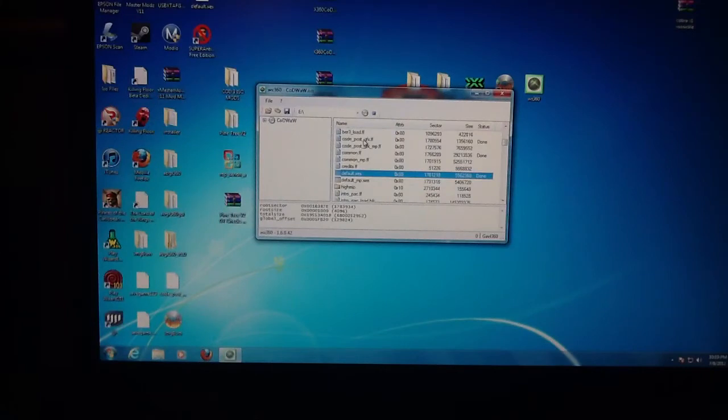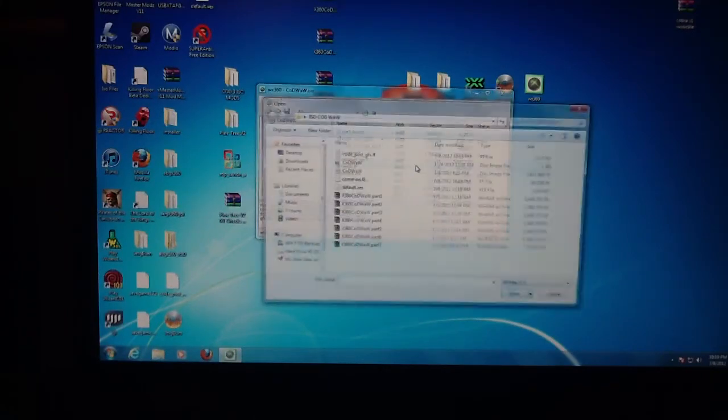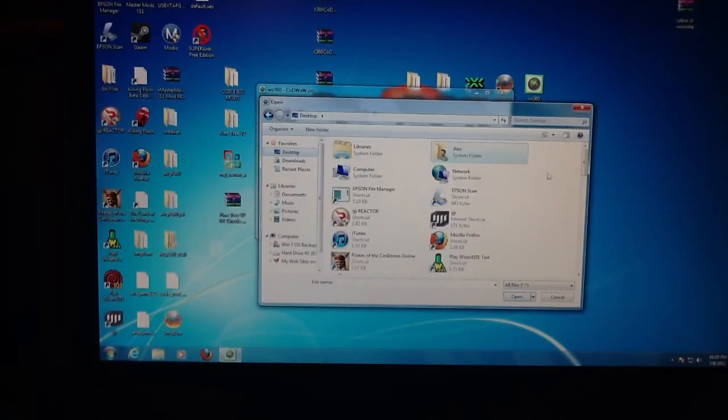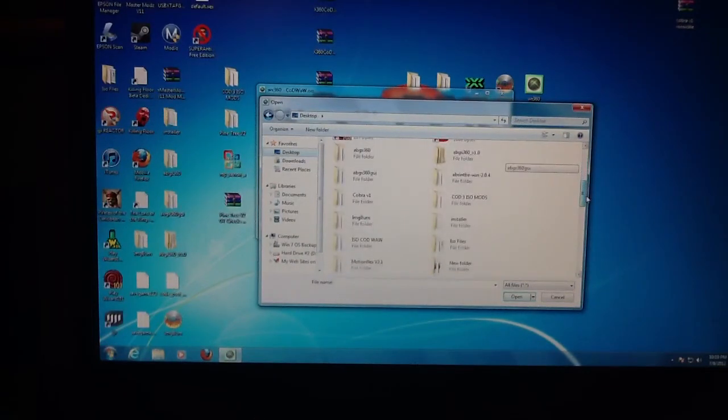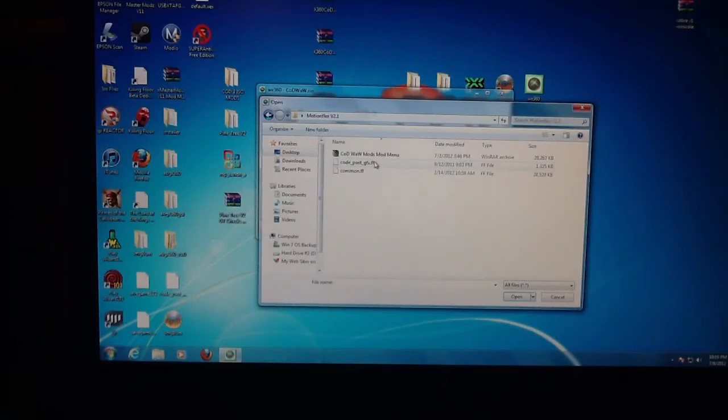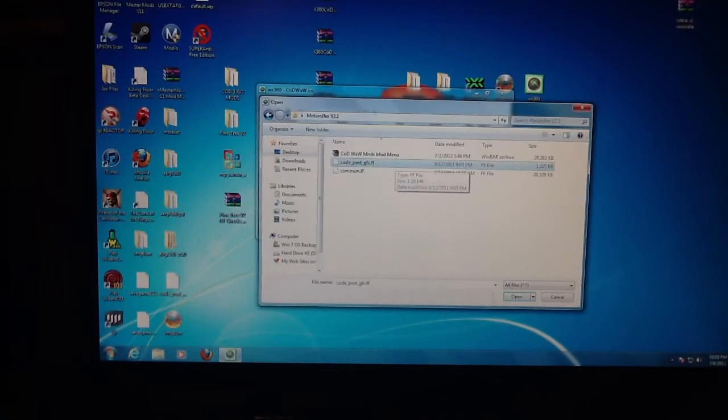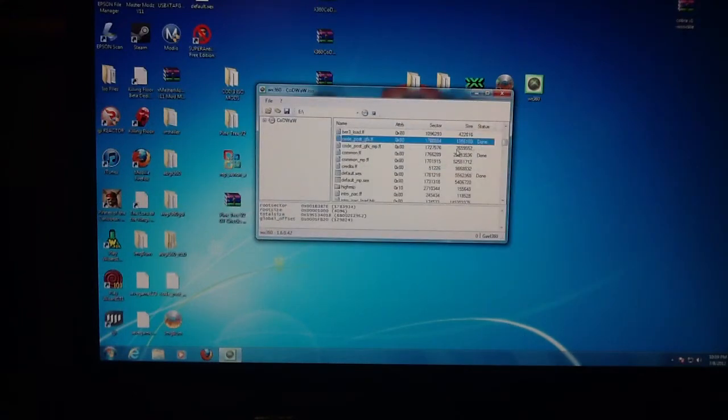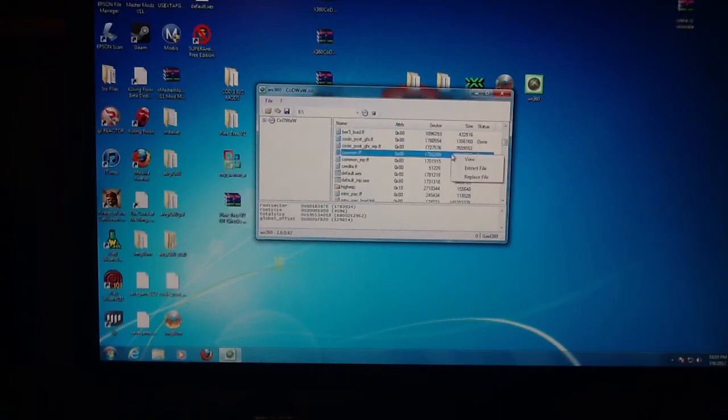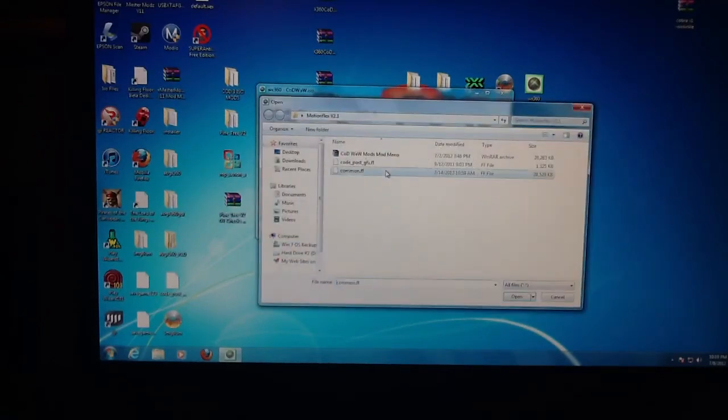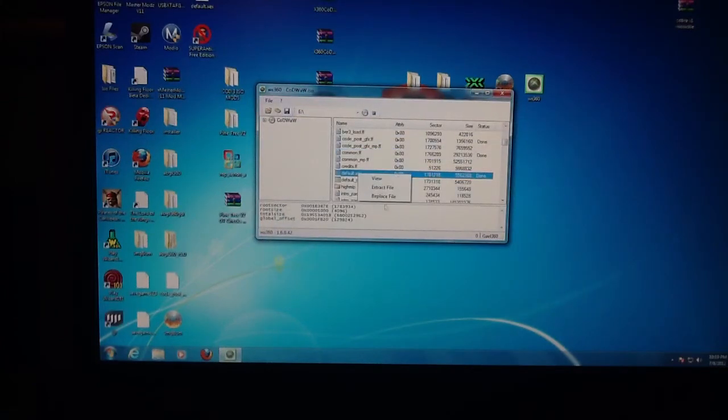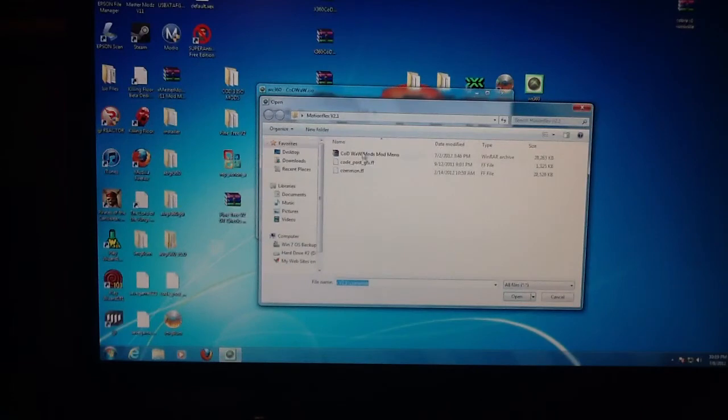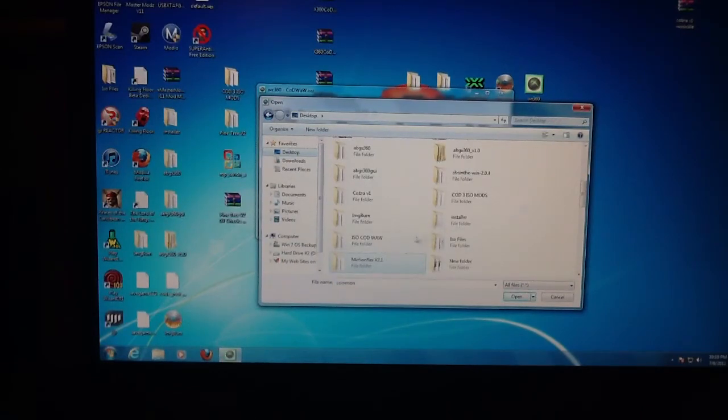Now go back up to the code_post_gfx.ff and you're going to replace it. You're going to go to your modded folder. Like I said, mine was motion flex. You're going to switch out your code_post_gfx.ff with the modded code_post_gfx.ff. Now you're going to press replace on your common.ff with the modded common.ff.